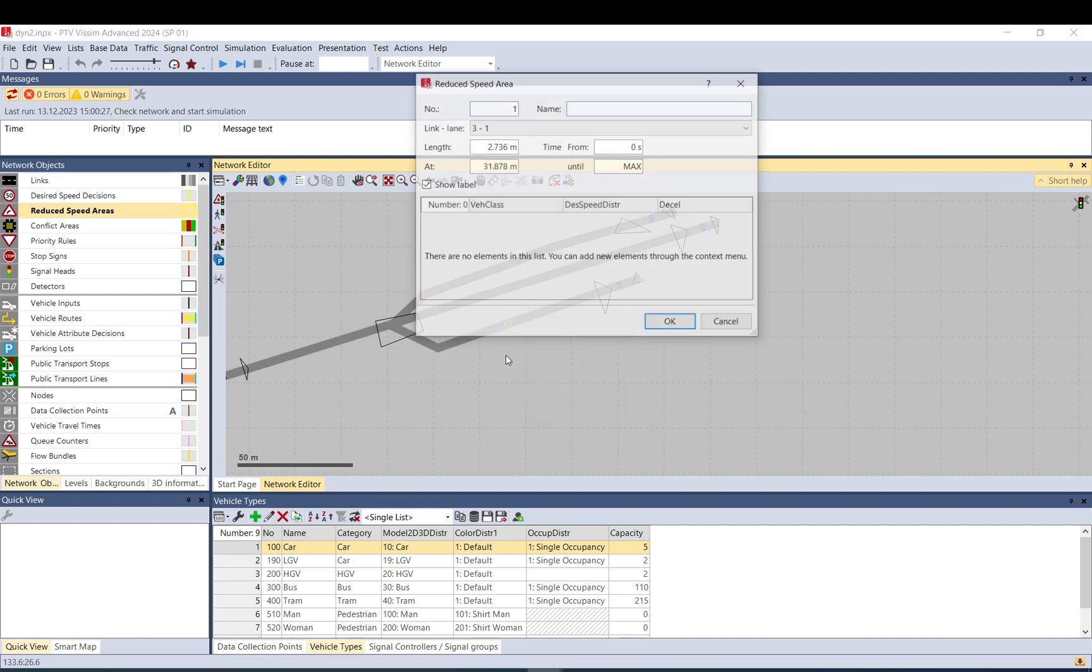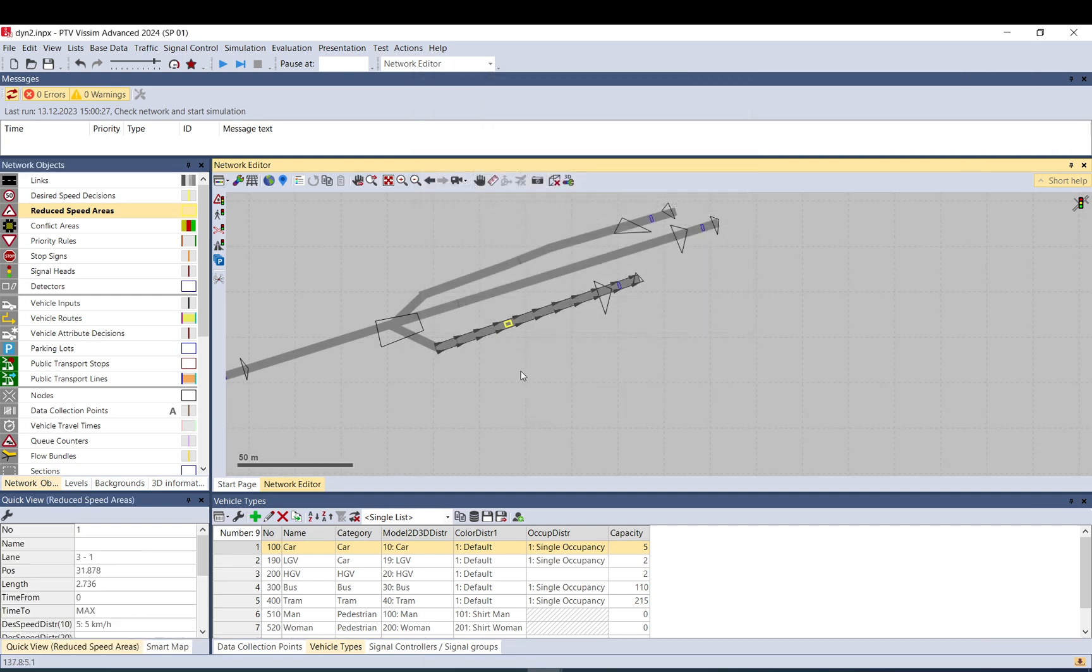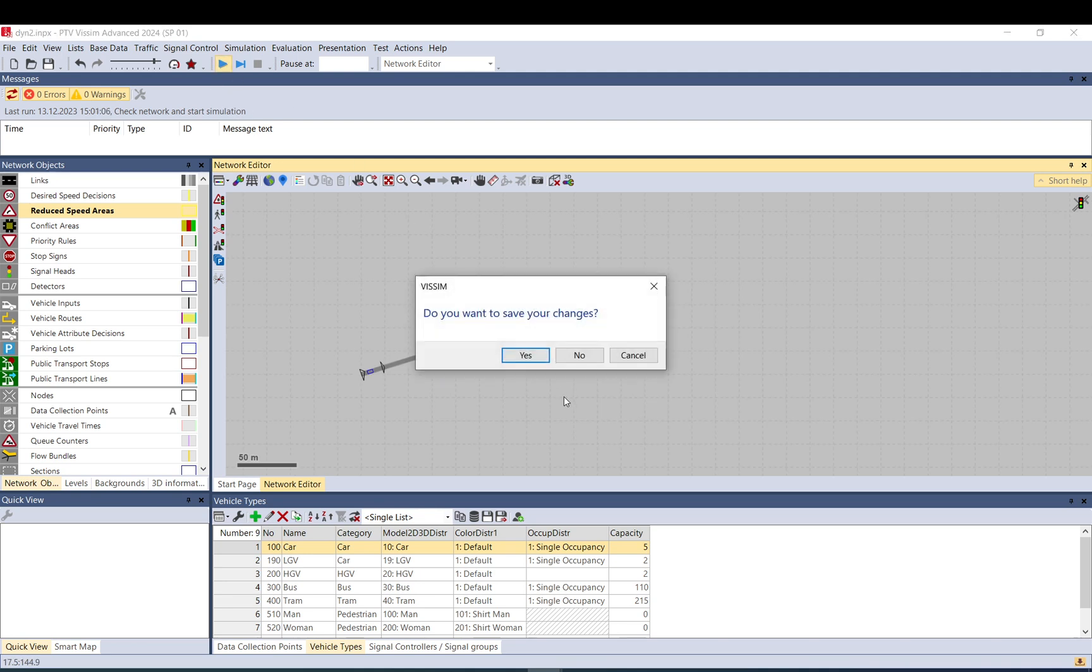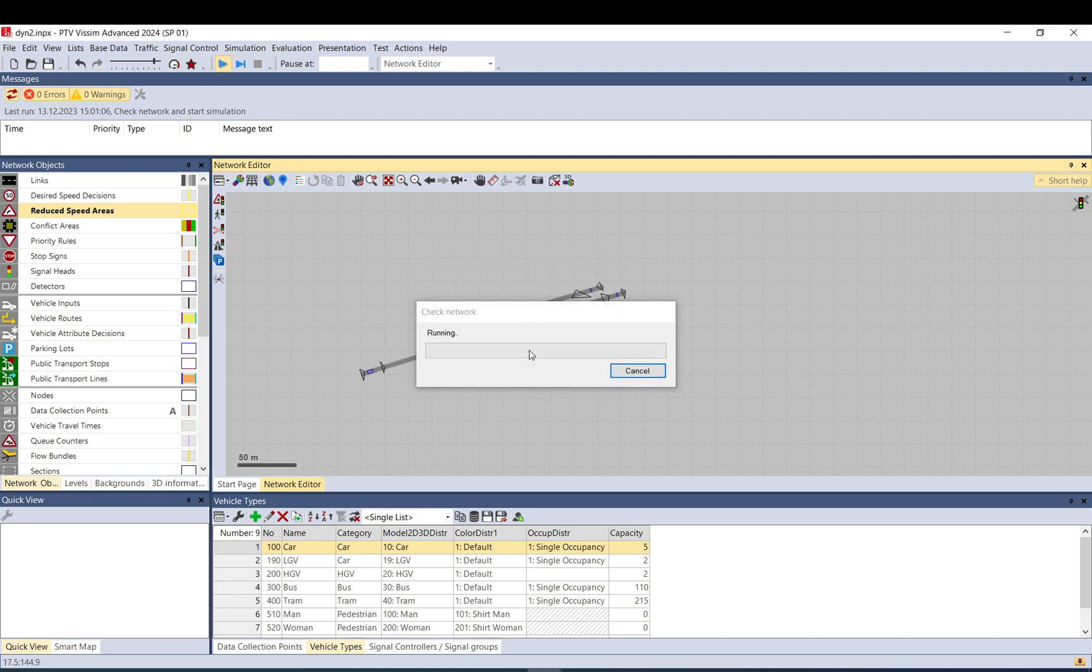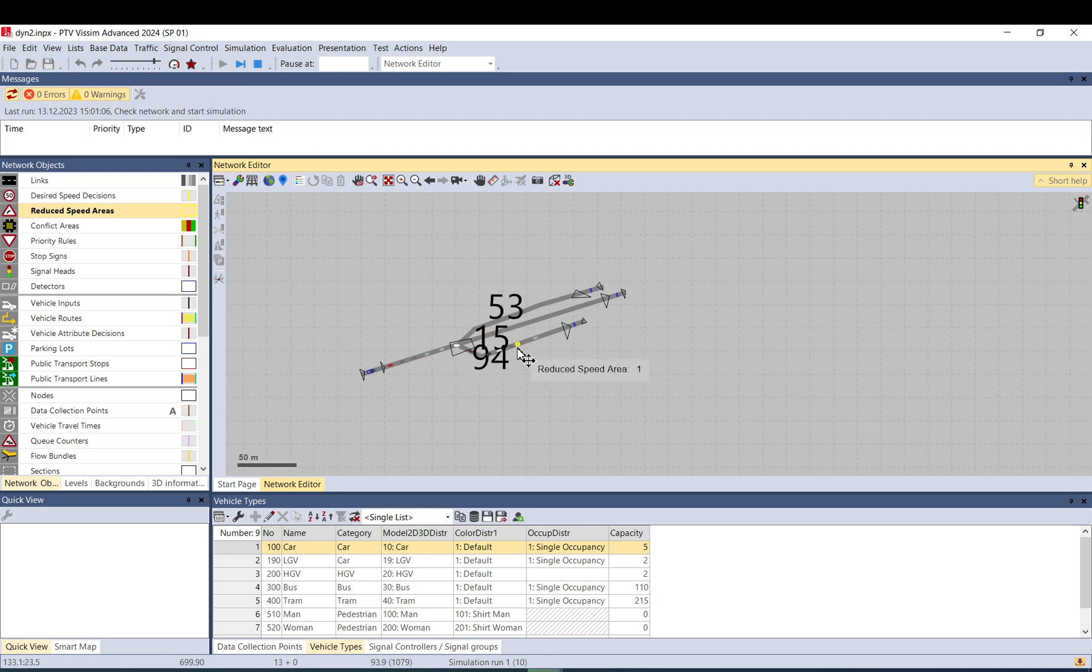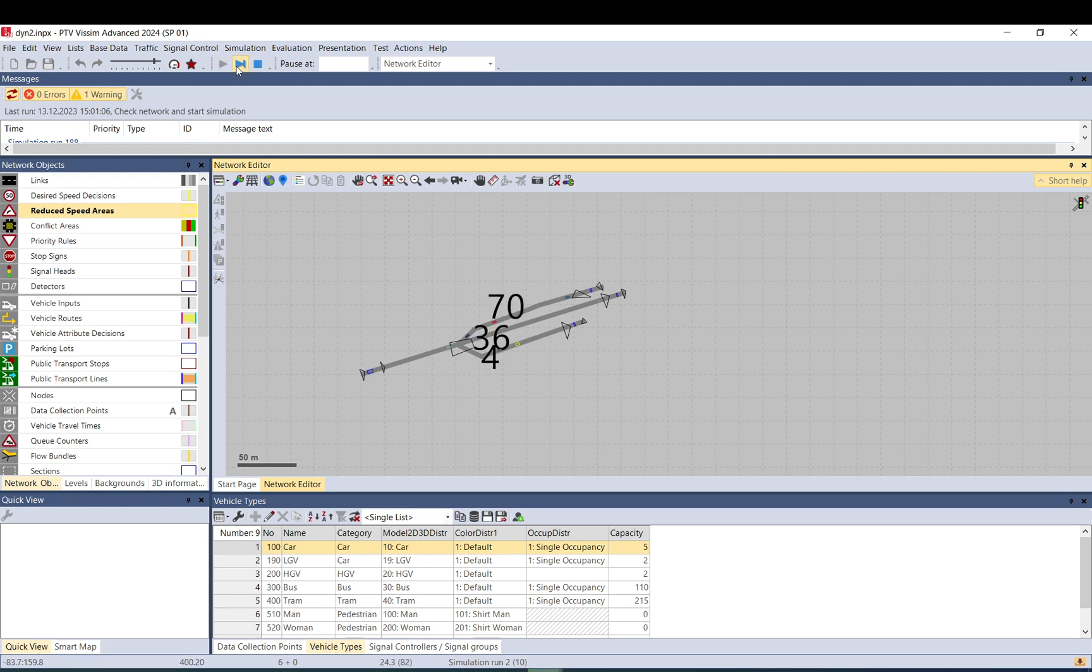But what happens if I just place a tiny little reduce speed area and just slow vehicles down there? So let's run it and you see the first one still sees the old travel time, so it hasn't been included yet in the travel time. But now after the second run, no one is using that because the travel time is very long.